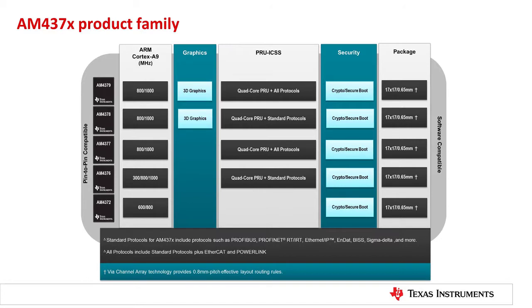Texas Instruments AM437X family, along with the processor software development kit, delivers unrivaled integration, scalability, peripherals, and ease of use associated with the powerful Sitara processor platform.